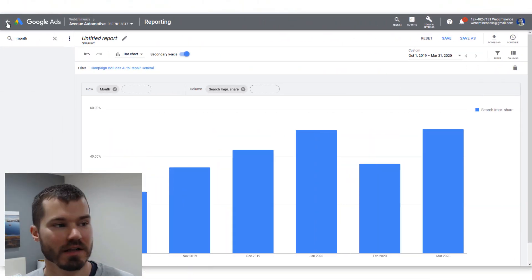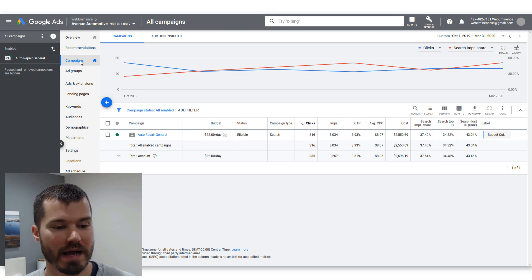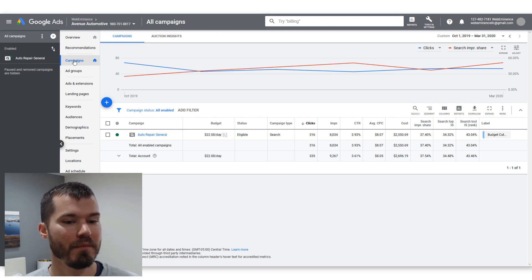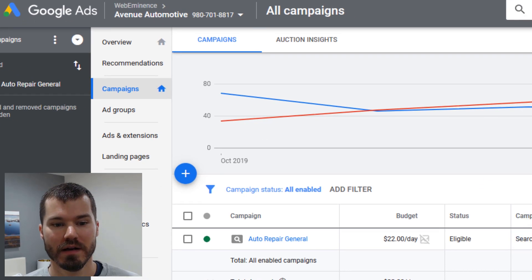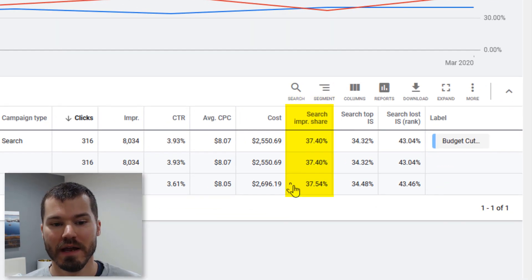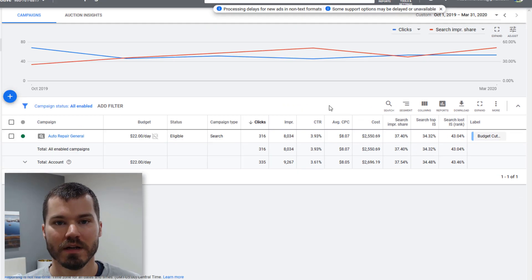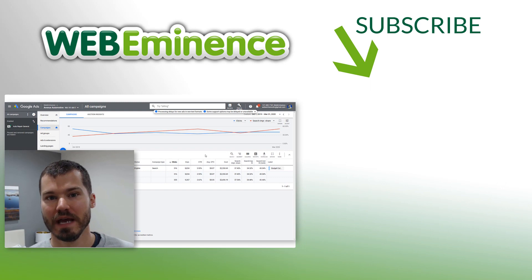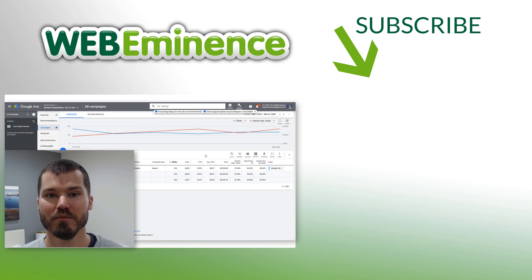If your impression share is under 50% or even under 30%, definitely consider tightening your area to focus spend in a smaller location. If you've never looked at impression share before, go to your Google Ads account, open the campaigns tab, and add a column for search impression share. That column will show you the impression share for a given time period. I'll link to another video I did on the topic so you can learn more.